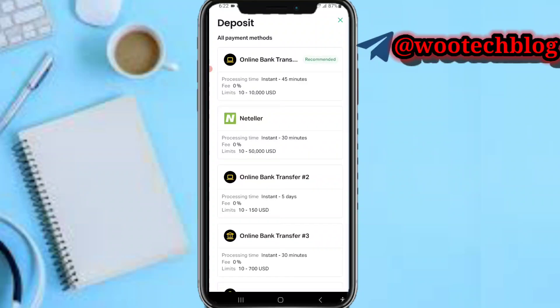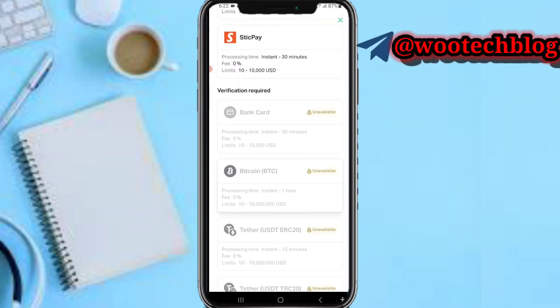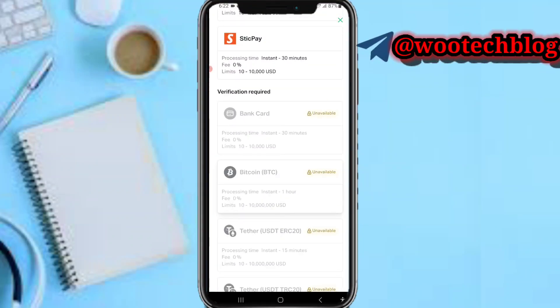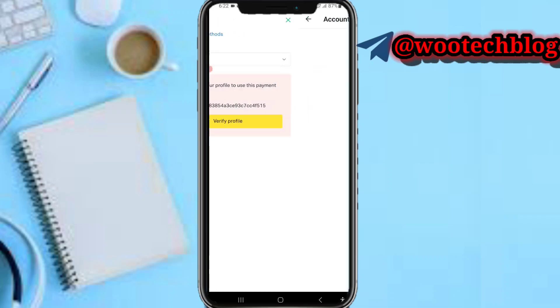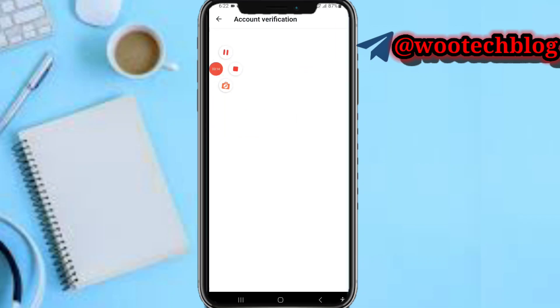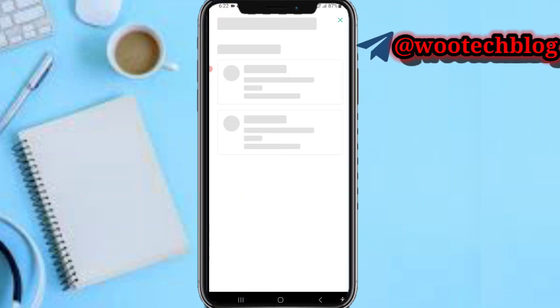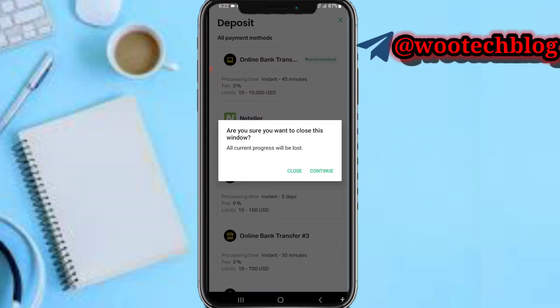Your deposit options are now available. Select the deposit method you want to use and proceed to complete the deposit. Some methods may require further verification to unlock — complete those verifications if you want to use those specific deposit methods.